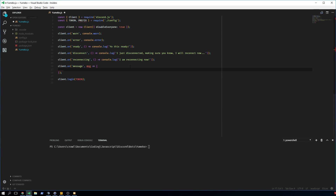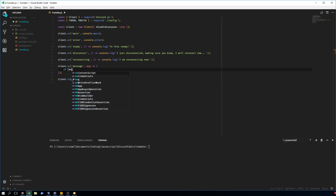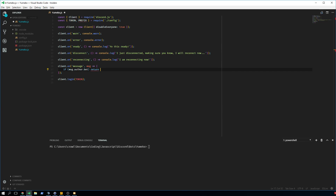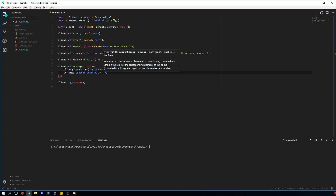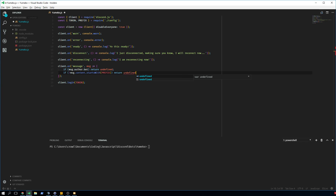The first thing we need in our commands is making sure the bot doesn't respond to itself — so if the message comes from the bot we return undefined. We also make sure that if the message content doesn't start with the prefix we return undefined. This ensures the bot only responds to commands issued with our prefix, which is an exclamation mark. You can use any prefix you want.